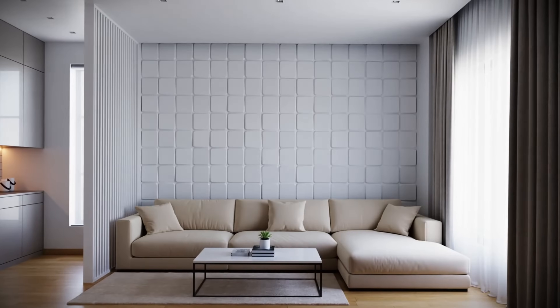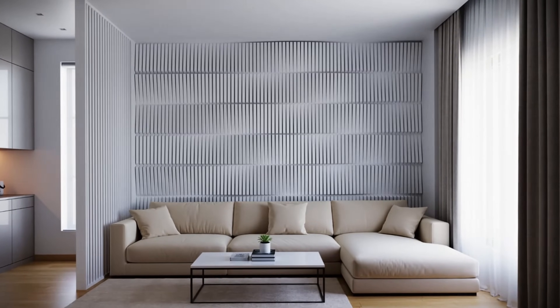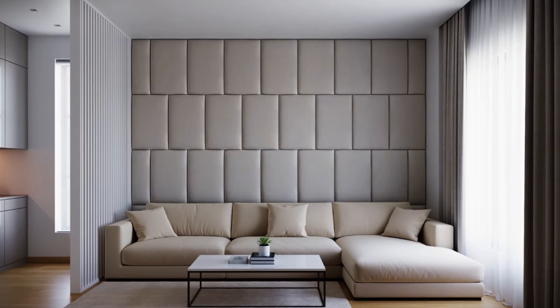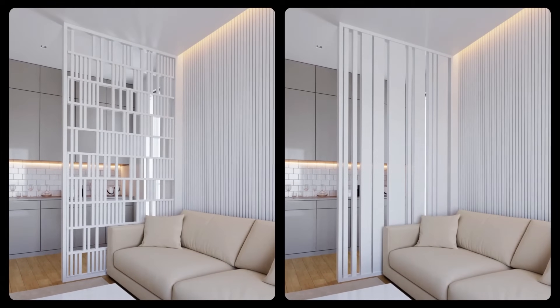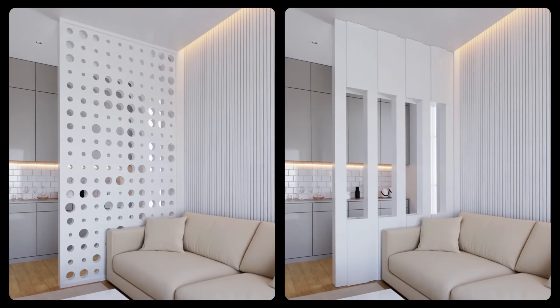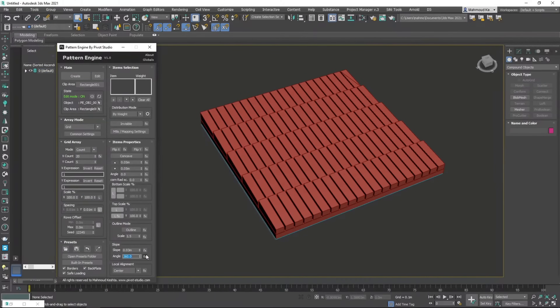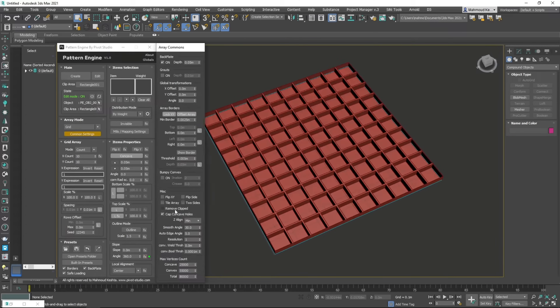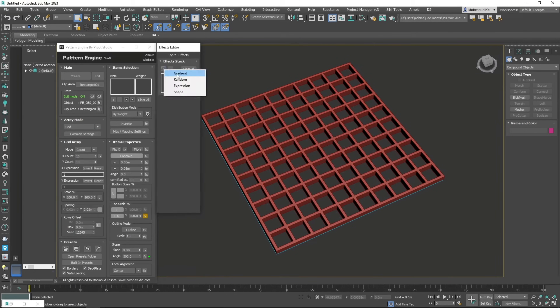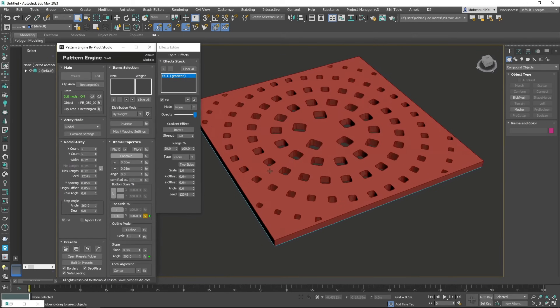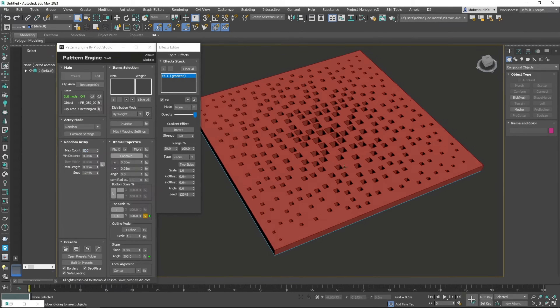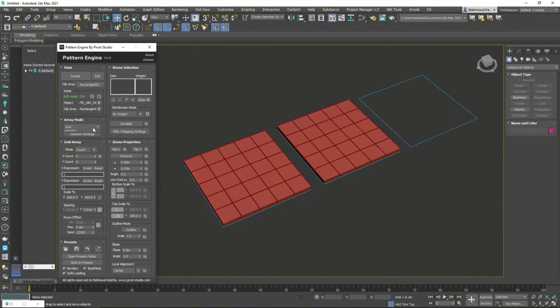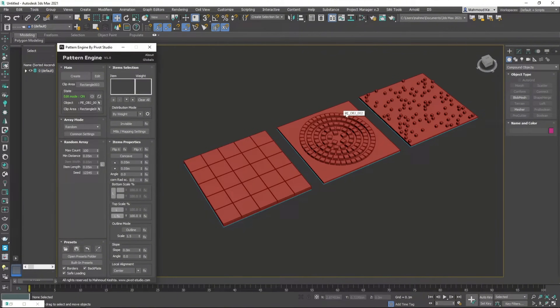Pattern Engine 1.0 by Pivot Studio is a script to generate and edit parametric patterns — shelf, wall art, masonry, and way more types of things based on patterns. With multiple array modes to choose from, an extensive shape library, per item parameters, concave mode, outline mode, and different effects like gradient, random, and expression, and shapes that you can blend between them. Over 200 presets and preset management for saving and loading your own presets. This works with 3ds Max 2018 to 2025, and an indie version costs $50.